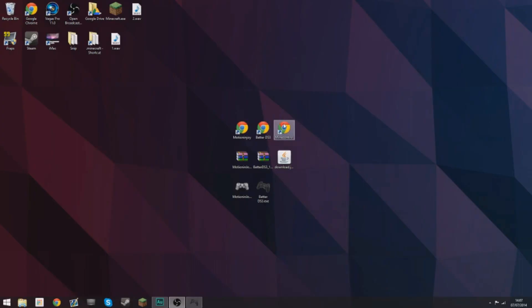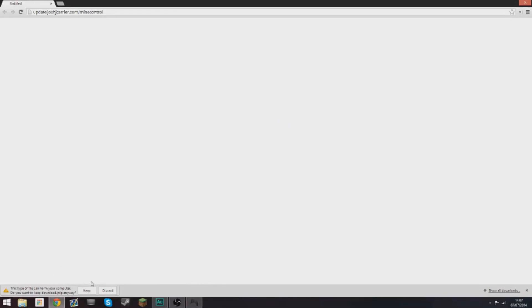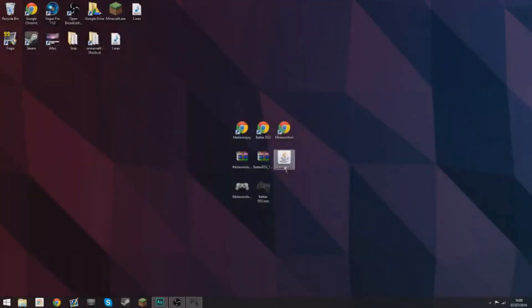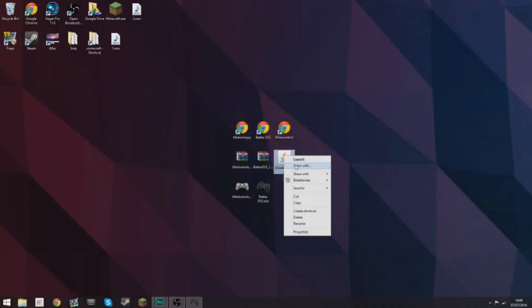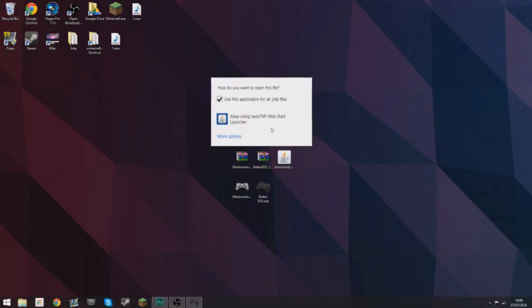Then go to the third link in the description which is for MindControl. It will ask you if you want to download it because it doesn't know if it's safe. It's perfectly safe do not worry but I've already got it so I'm not going to download it. But just click keep usually and that will download this here.